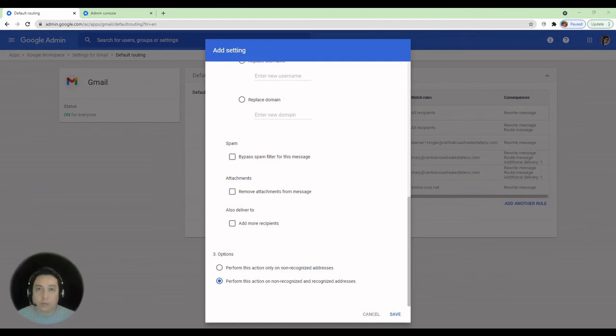And we have successfully archived an account. Thank you for watching and stay tuned for more videos.